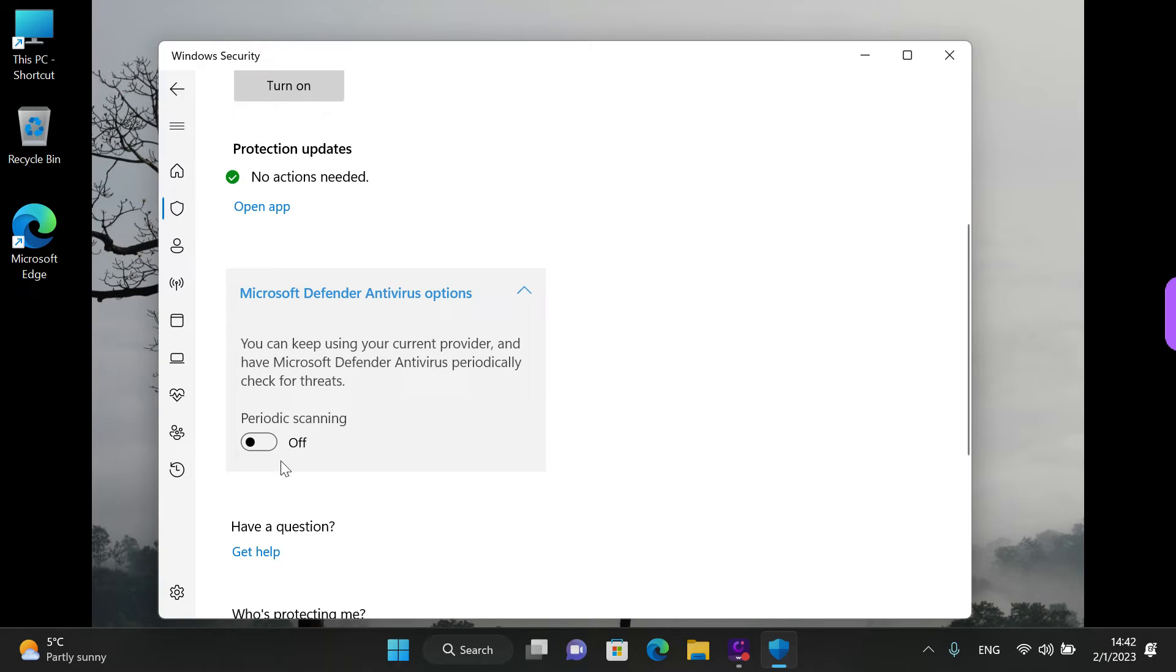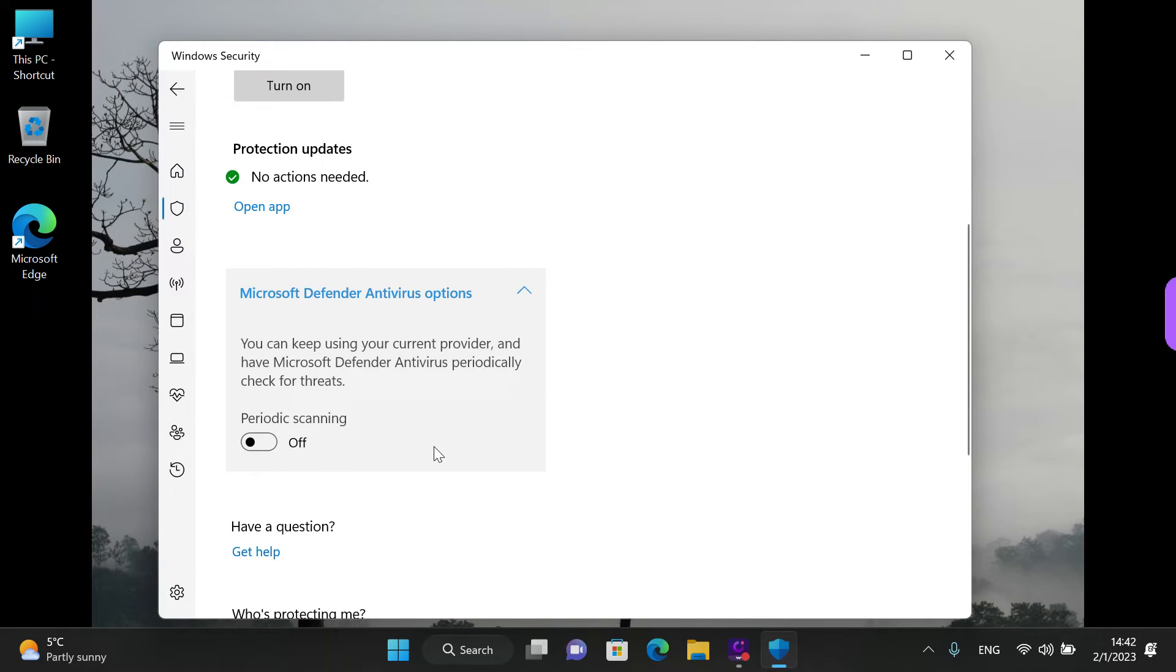And now you can check the status of it. If it says off here, it means Windows Defender is off. But I'm gonna left click this to turn it on, to show you all the Microsoft Defender Antivirus options.